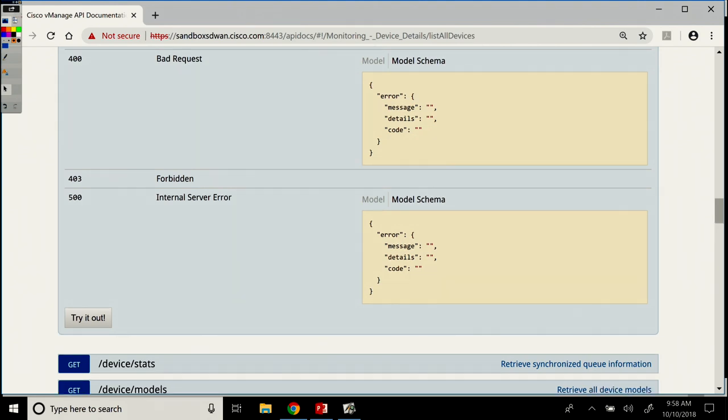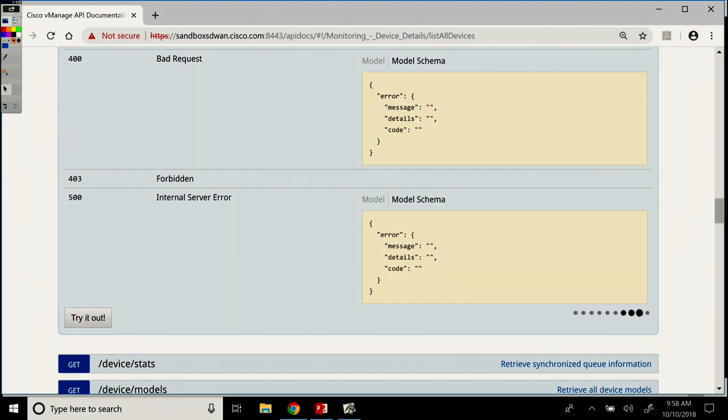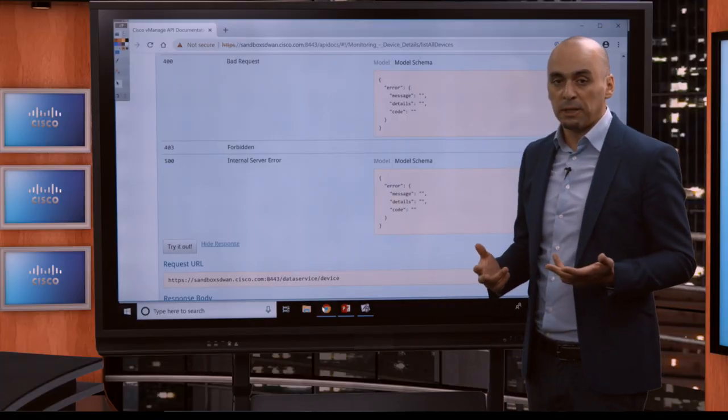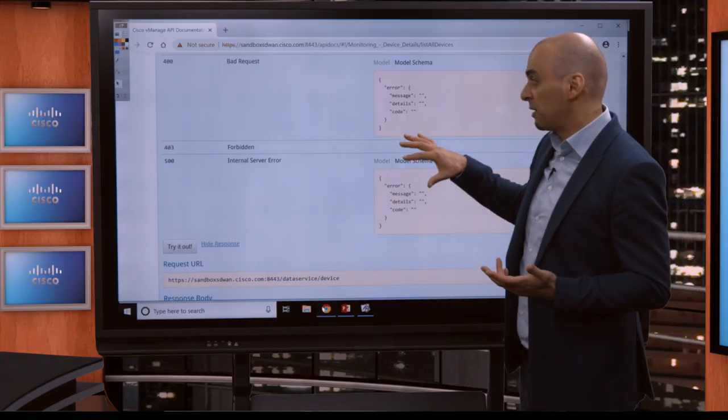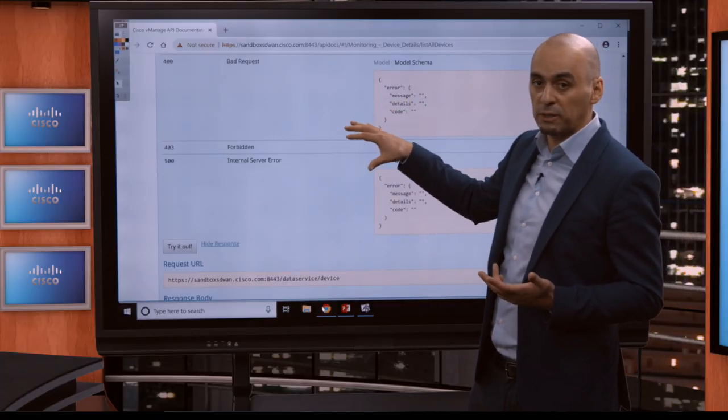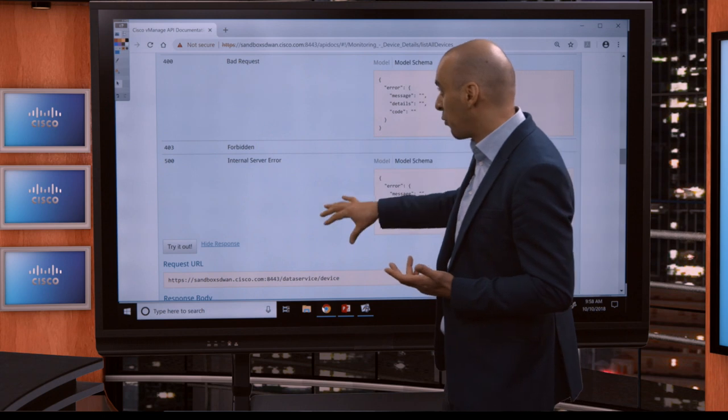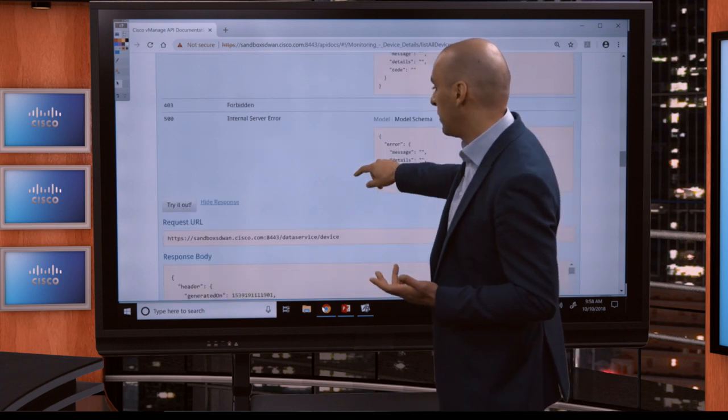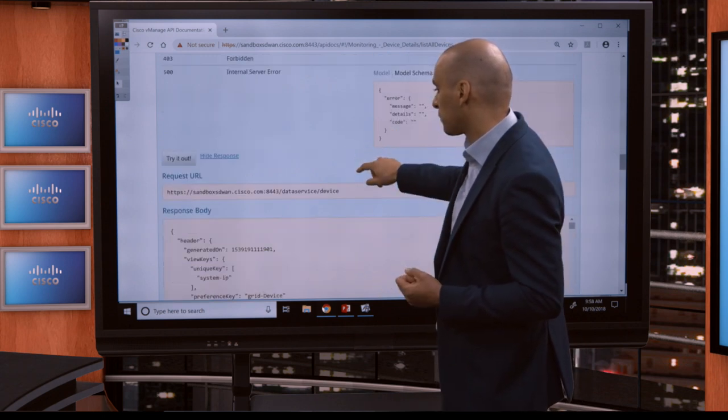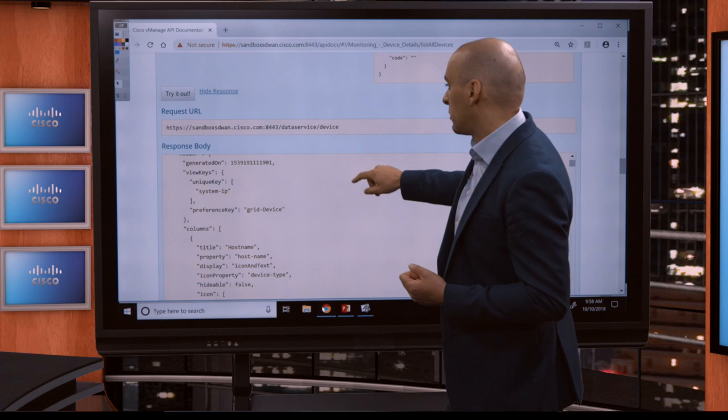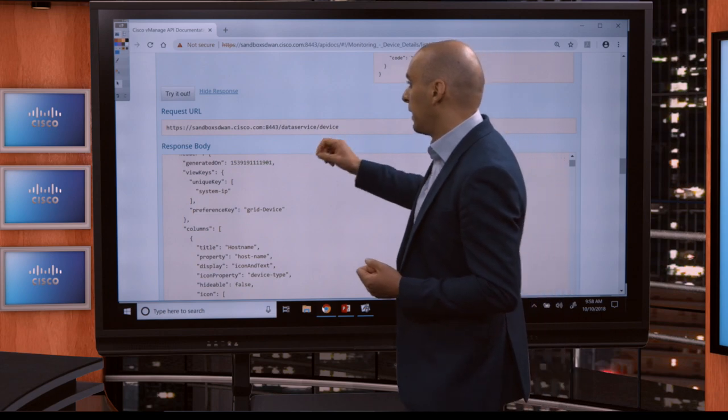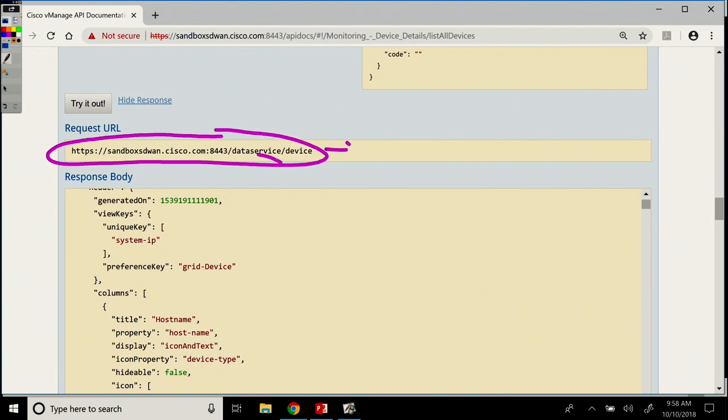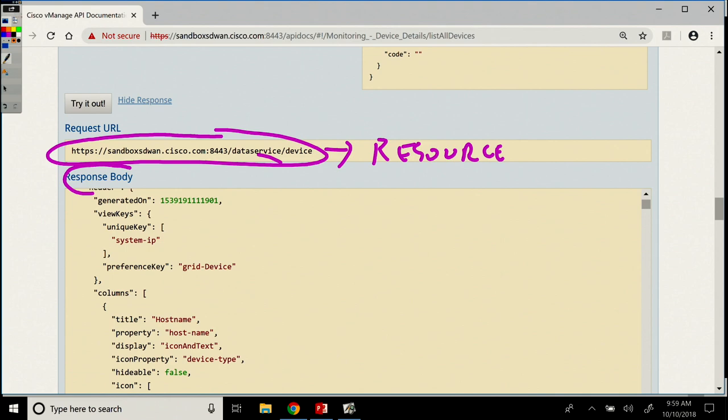So if you press try it out here, the nice thing with Swagger documentation is that you can actually try out the REST API calls right in the interface, right in the web interface. So like we were saying above, important information here: this is the request URL. This is my resource. We've seen data service slash device.